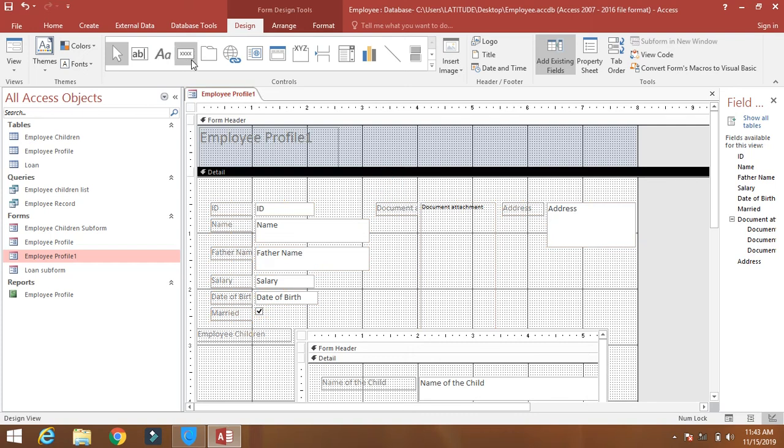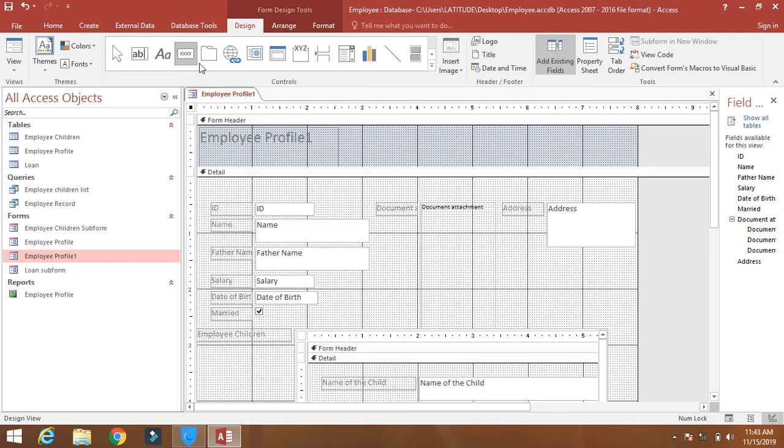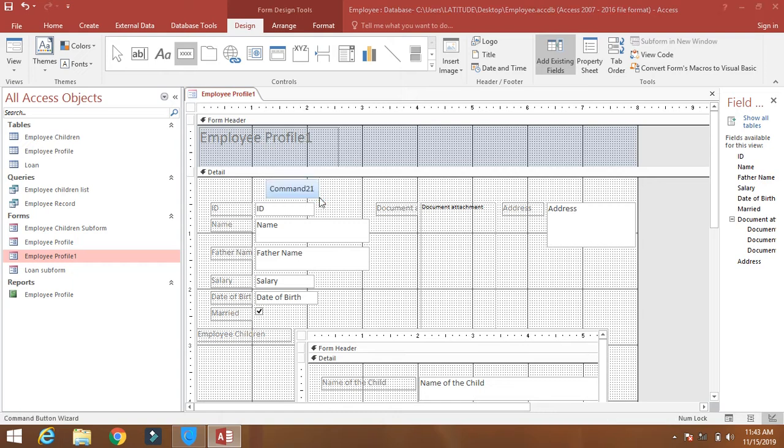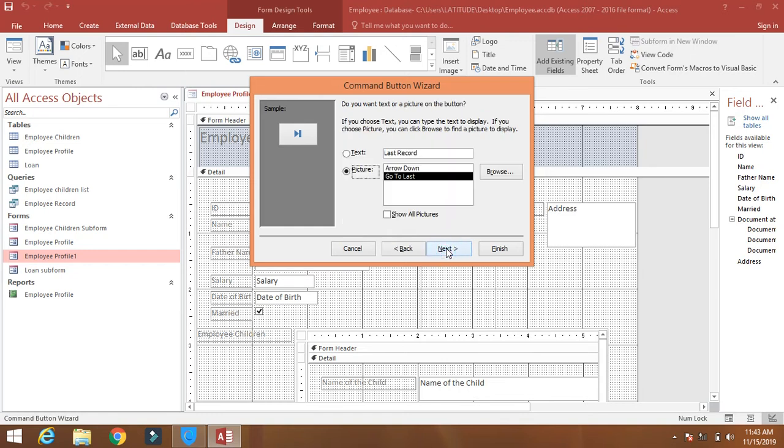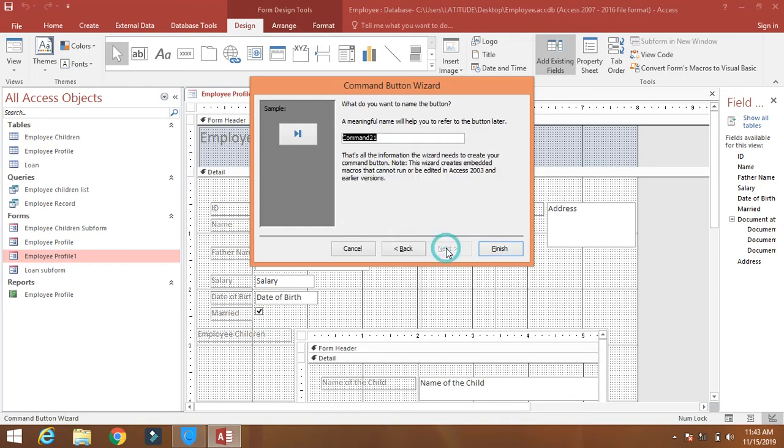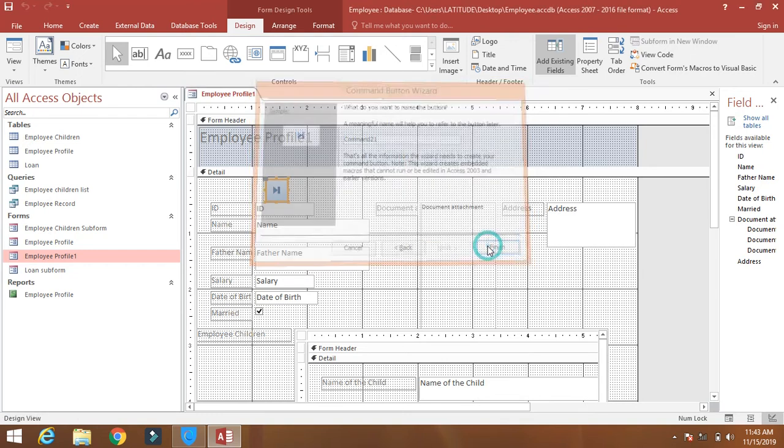Click on the button at the top of the ribbon, then click and drop it here. A wizard will be started. Now you can see that there are many options against record navigation. First, I shall select go to the last record. Select last record, next, next, and finish.